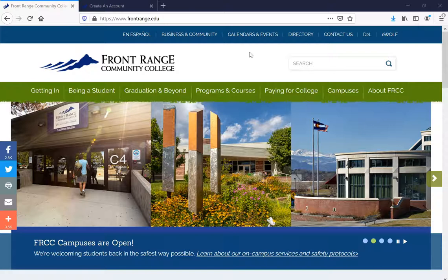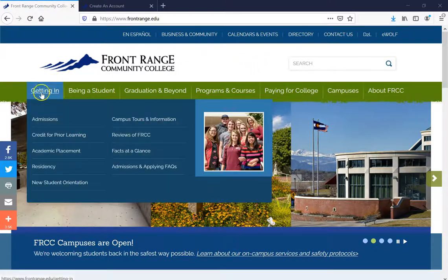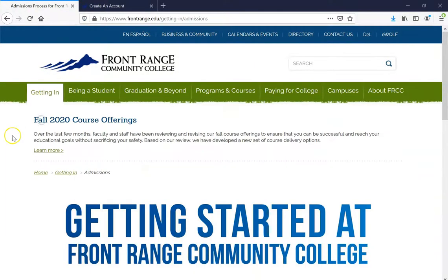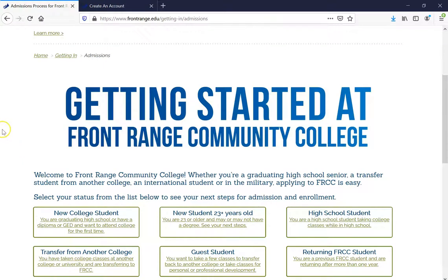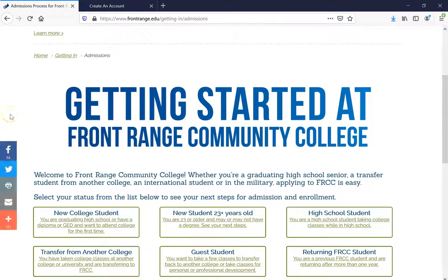Float over Getting In and click on Admissions. Once you have done so, it's going to prompt you to a page that looks like this. Welcome to Front Range Community College. Whether you're a graduating high school senior, a transfer student from another college, an international student, or in the military, applying to FRCC is easy.